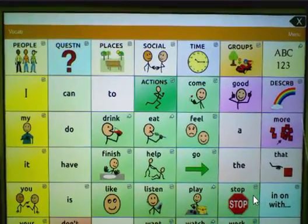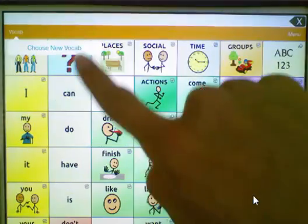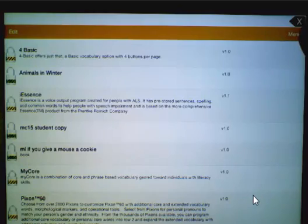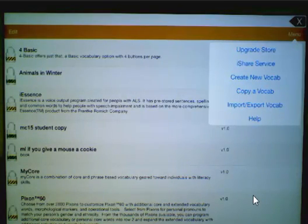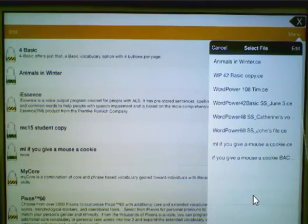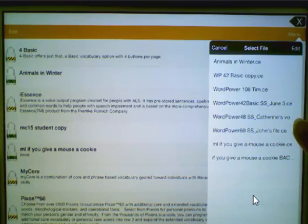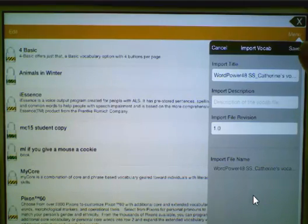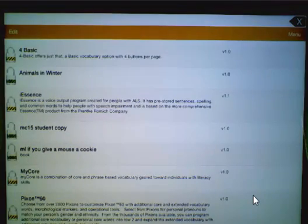Then, back on your iPad, you're going to choose Vocab, choose New Vocab, Menu, Import-Export Vocab, Import from iTunes, and choose the file. Mine was called WordPower 48, Catherine's vocab. Tap on Save, and this is going to import the file into your TouchChat device.